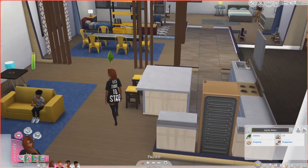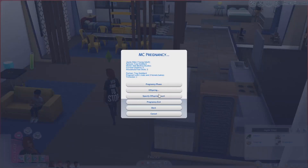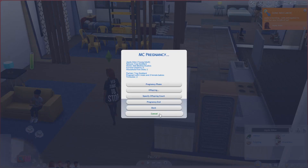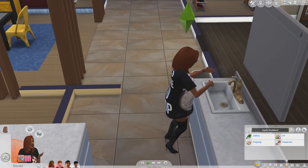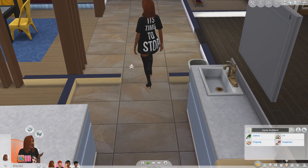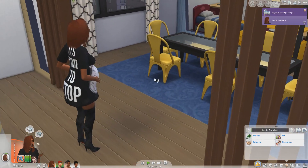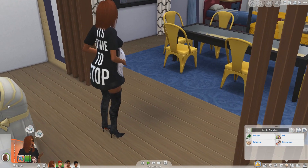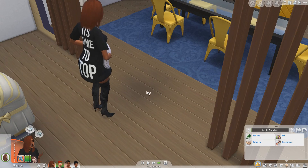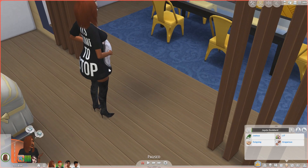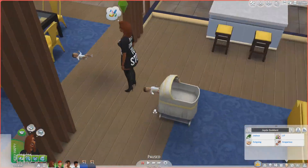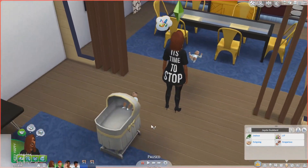Now let's test it for the baby. We're going to use pregnancy phase — set her to in labor — and now she's going to have the baby. We randomized and it looks like we got twins: Clint and Molly. There we go, we have our twins.